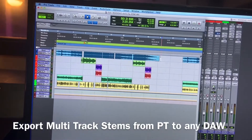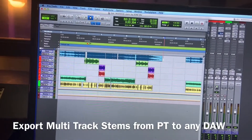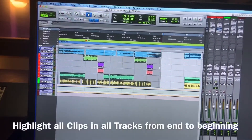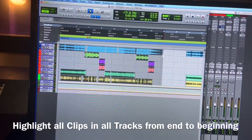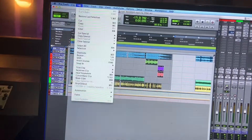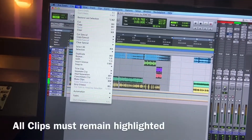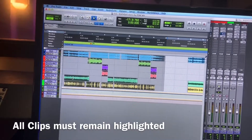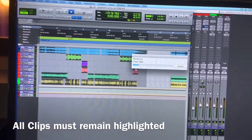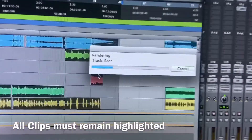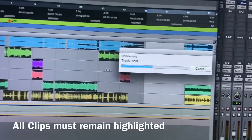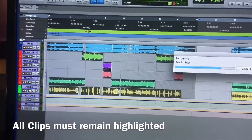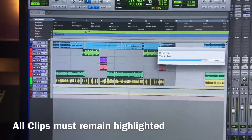All right, real quick. To send stem files out of Pro Tools, first you want to highlight all the way to the beginning — all the regions and clips — go to Edit and then Consolidate Clips. Once all the clips are consolidated, they'll all become regions from the beginning to the end.